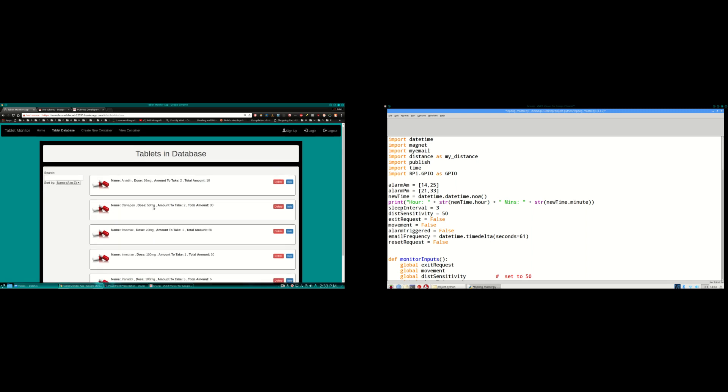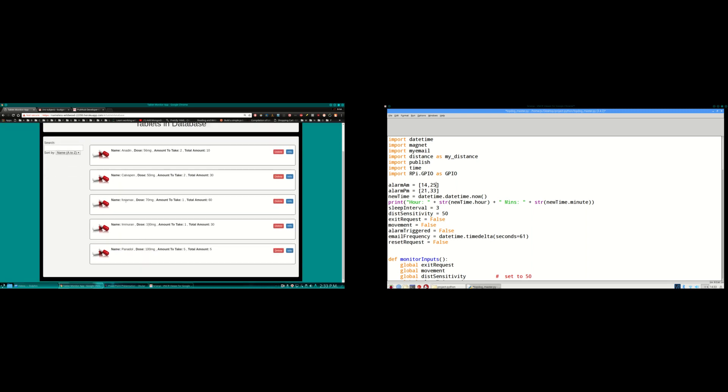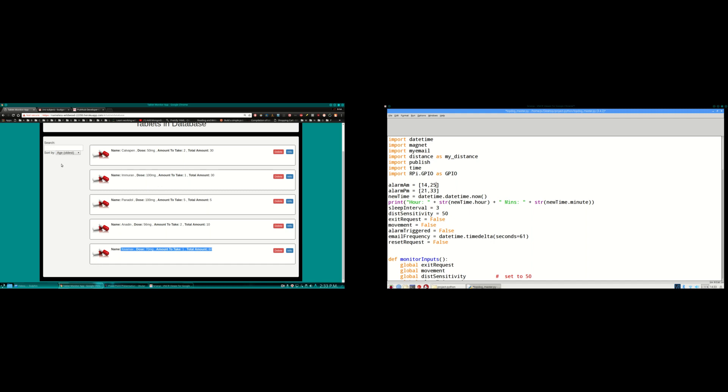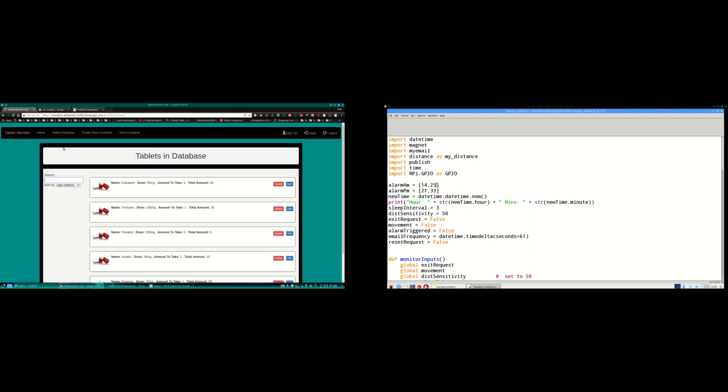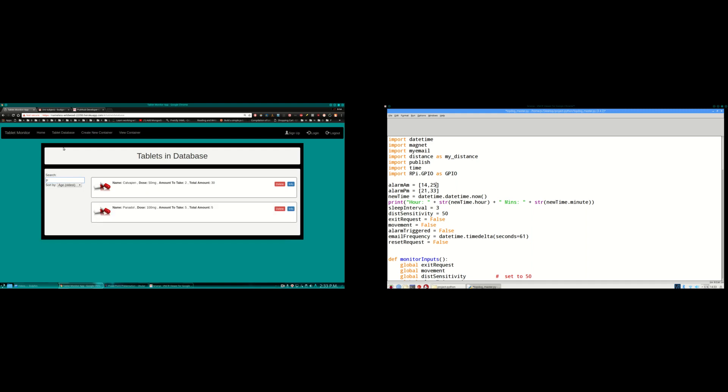Now you can see it in there, Fossamax. I can arrange these by name or by the age in the database. Calvapen being the oldest in the database and there's Fossamax which is the newest one I just added. I can also do a search there. Fossamax will bring up Fossamax. PA will bring up Panadol.